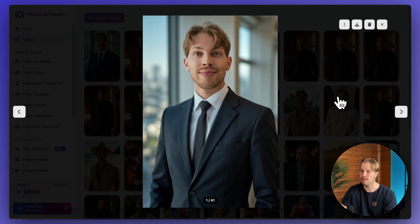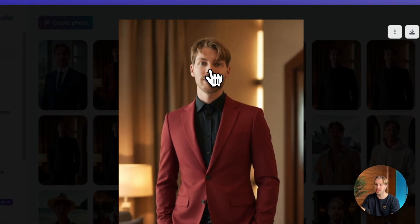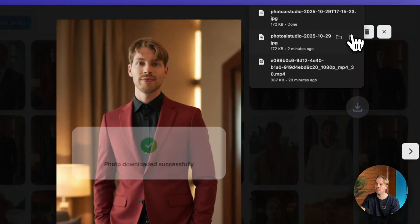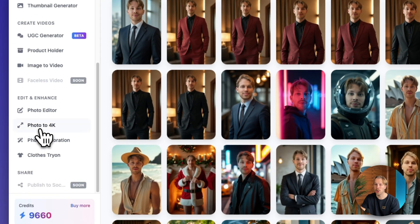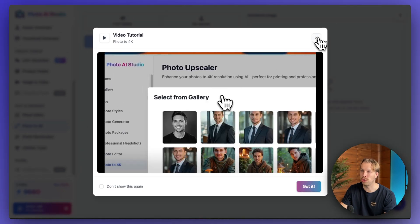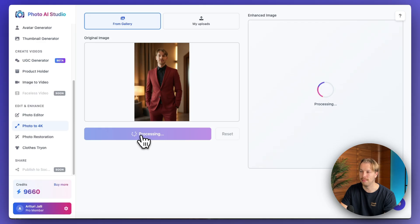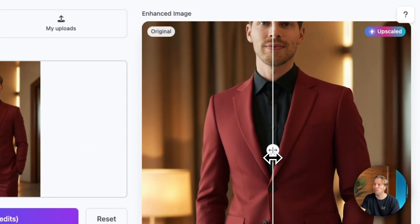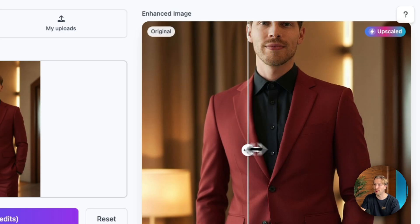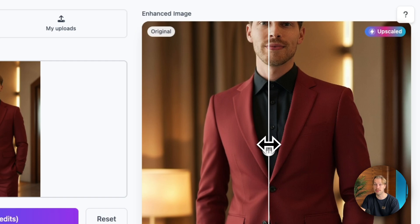I actually ended up creating a bunch of these, but here you can already see the problem. While these images look pretty decent, the quality just isn't there yet. But that's not an issue because we can just download one of these photos and go to the photo to 4K feature, choose one of these photos, and click upscale to 4K. After about 30 seconds, here you see the upscaled version — the quality is a lot sharper, and the image is bigger, so it's no longer looking blurry if you zoom in.